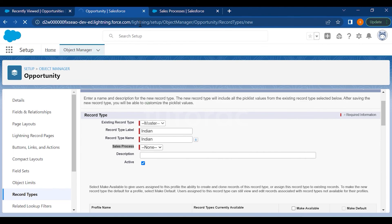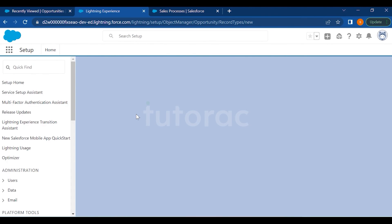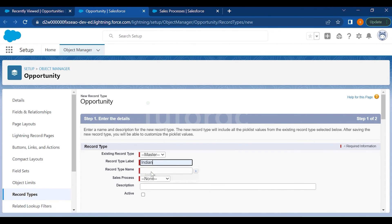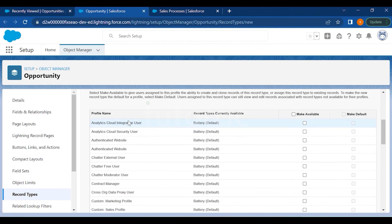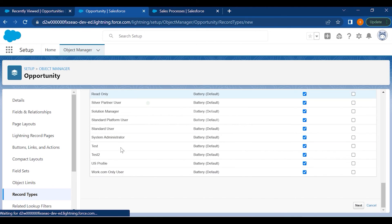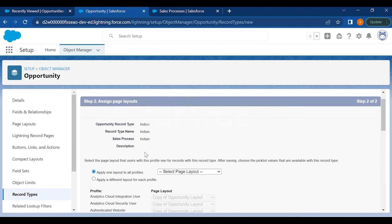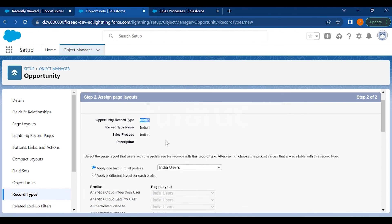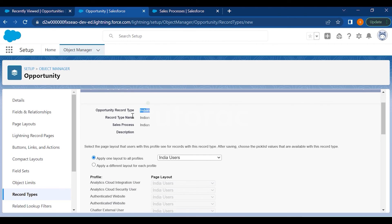Go back to Record Types, refresh the page, and create a new record type called Indian. Select Indian from the Sales Process dropdown, make it active. This is the page where you decide which profiles have access to this record type — make it available for all for now, then hit Next. Assign the India page layout here so India users see only the Indian Brands field.